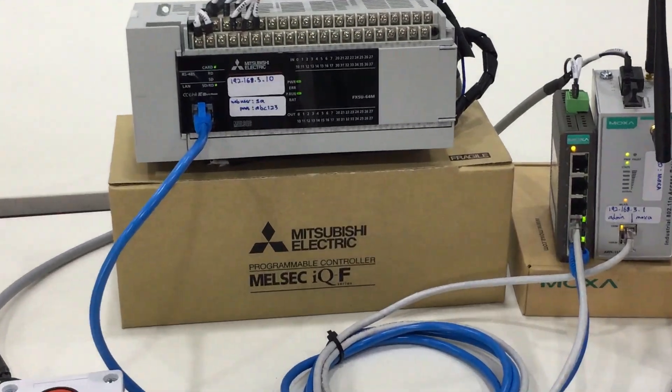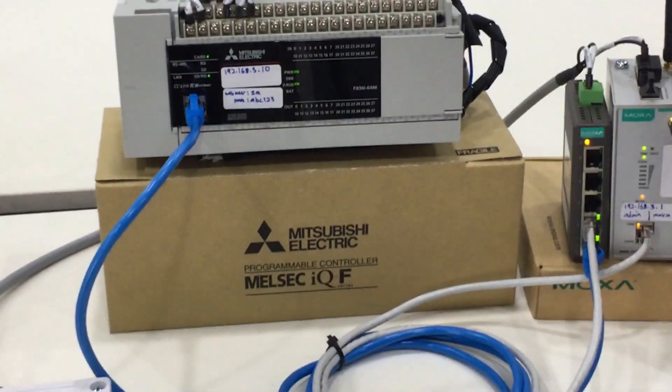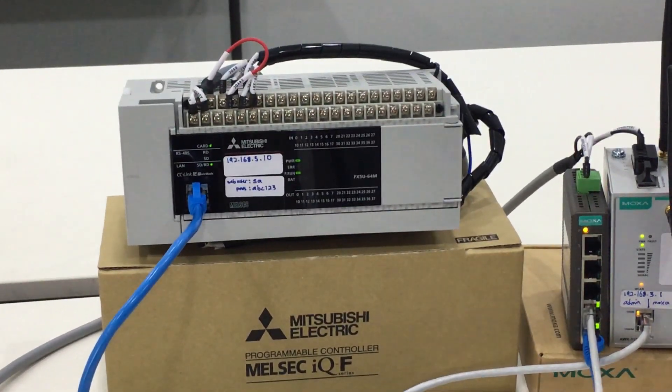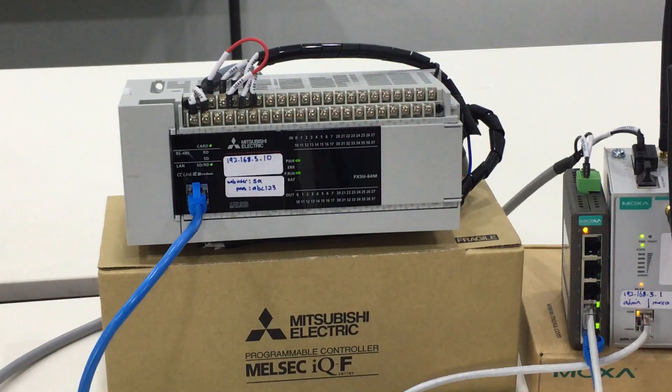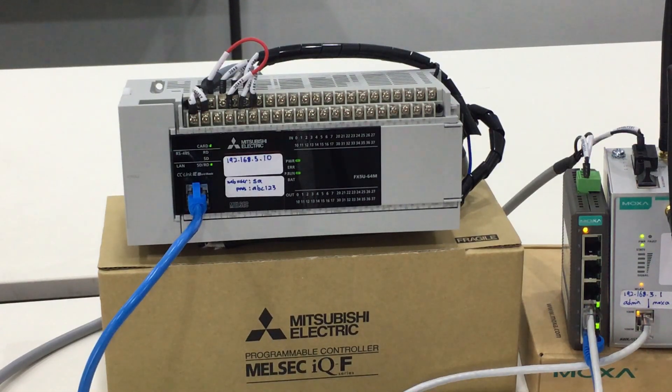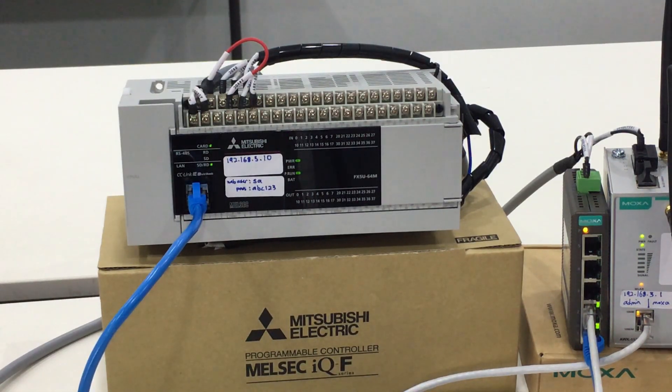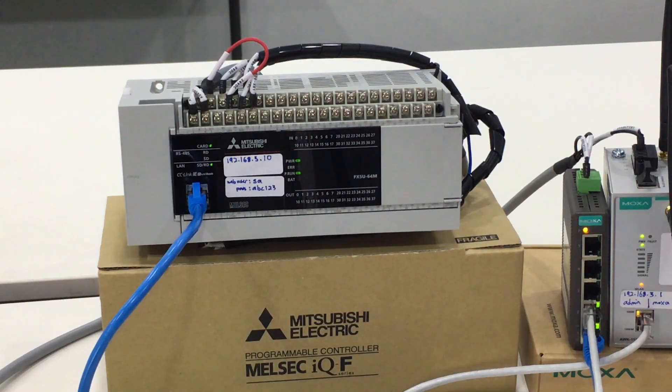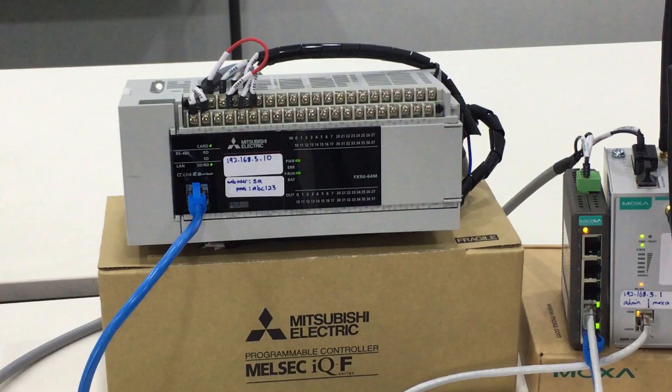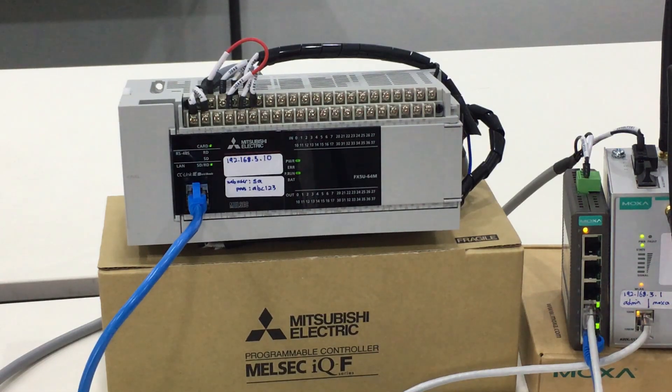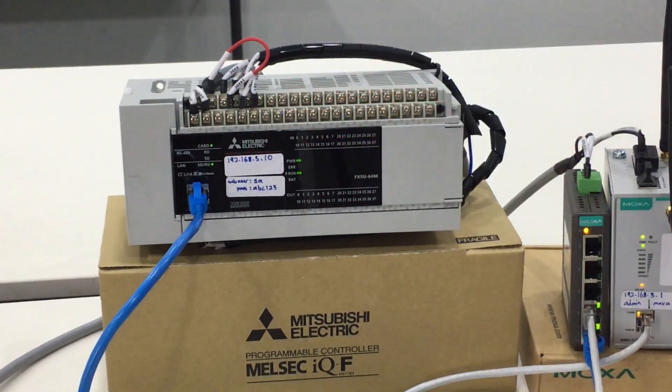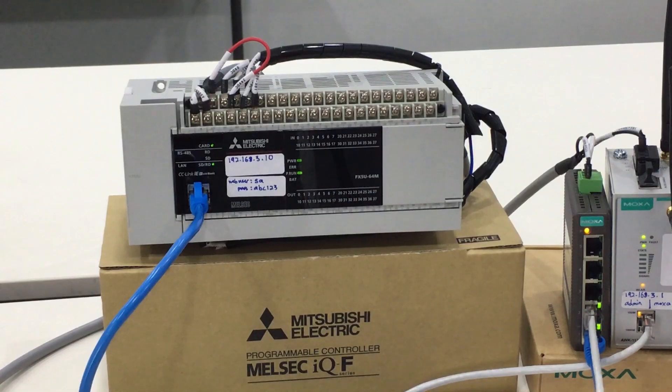As a gentle reminder, as I explained earlier, for IQF and IQR it is already a built-in function for the web server, so you don't need any kind of additional hardware. We are going to connect this FX5U 64M by using the internet cable.